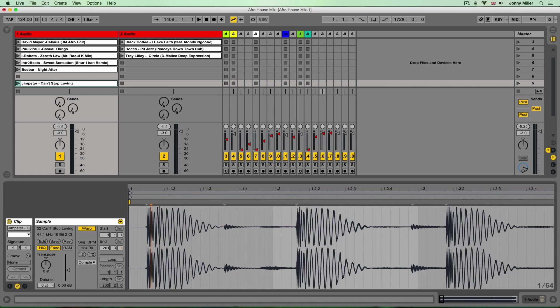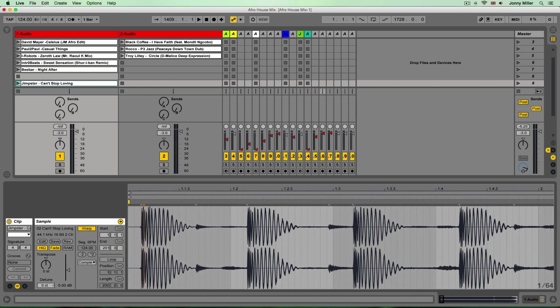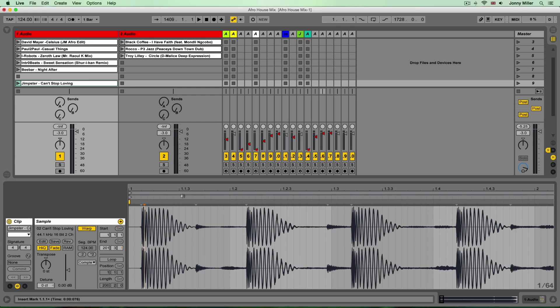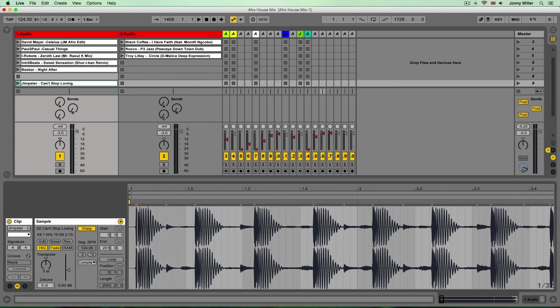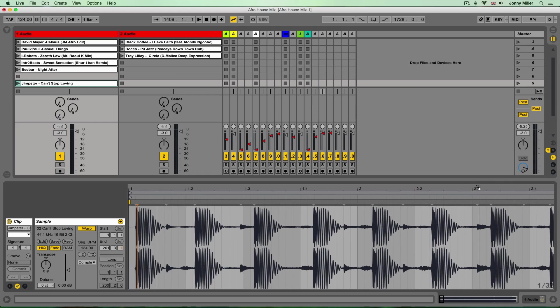Now if I zoom out a tiny bit and we have a look at the bar numbers, beats numbers at the top of the clip here we've got one, and if I zoom out a tiny bit more there we go: one, one point two, one point three, one point four, bar two, two point two, two point three, two point four.